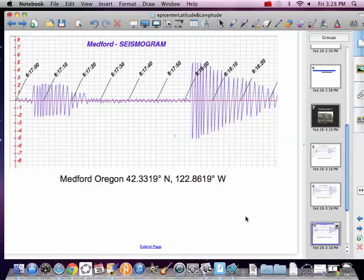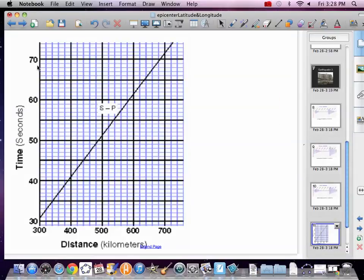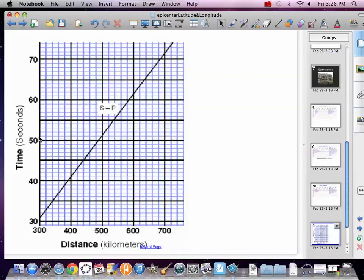All right, so now you go to your chart here, and you want to read 51 seconds for Las Vegas. So here's 51. Come across. Boom. And we're going to say we are at 500 kilometers.